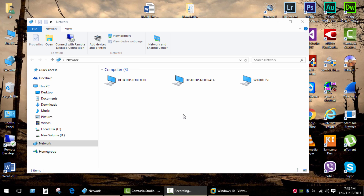Hi everyone, in this video I'll show you how to share folders or disk drives in Windows 10, 8, 7 and XP. Since Windows Vista, this process has become more difficult and tricky, but you just need to go through several simple steps to make the sharing work.